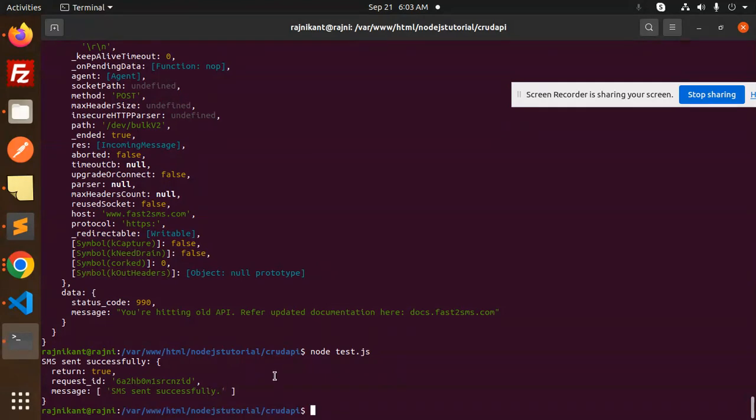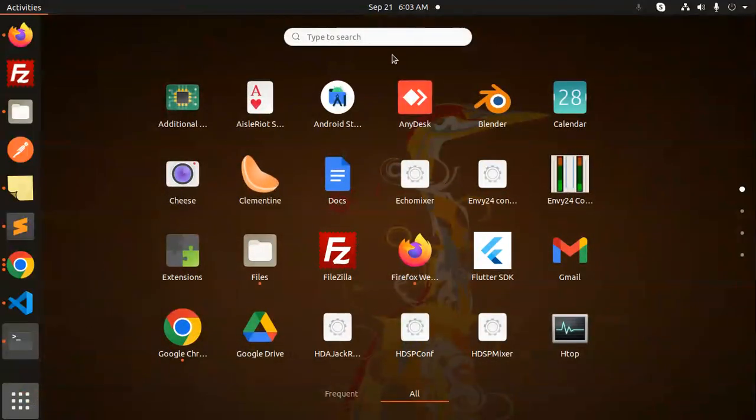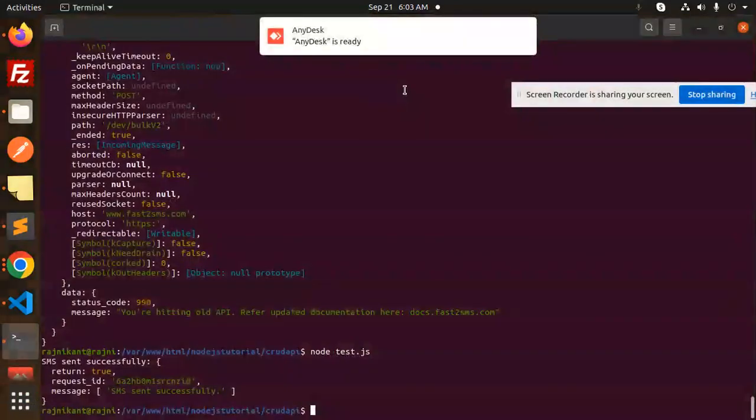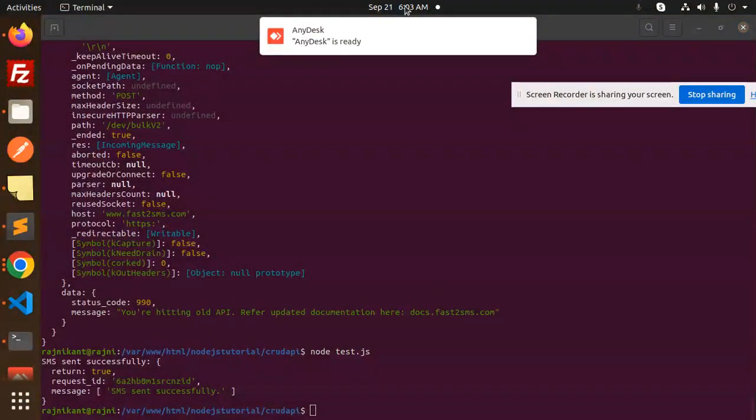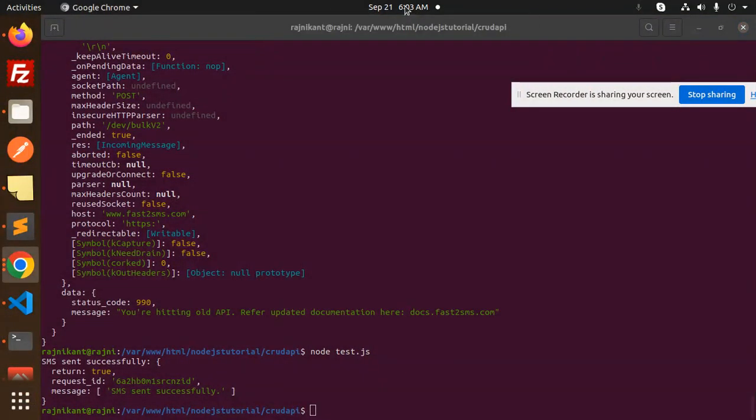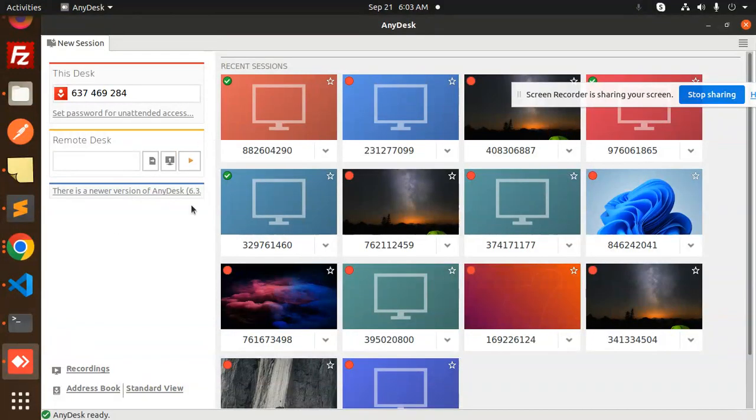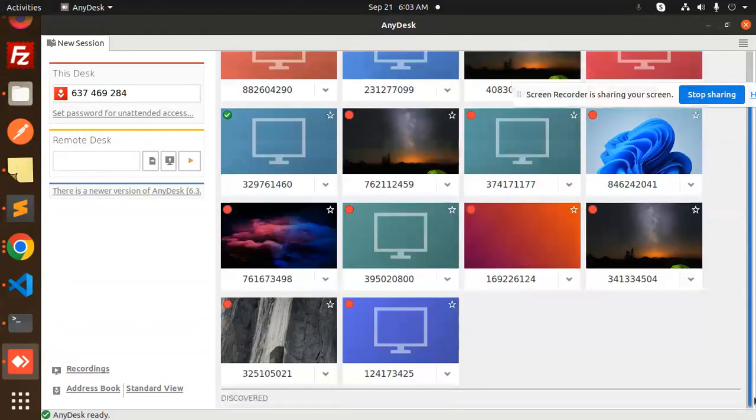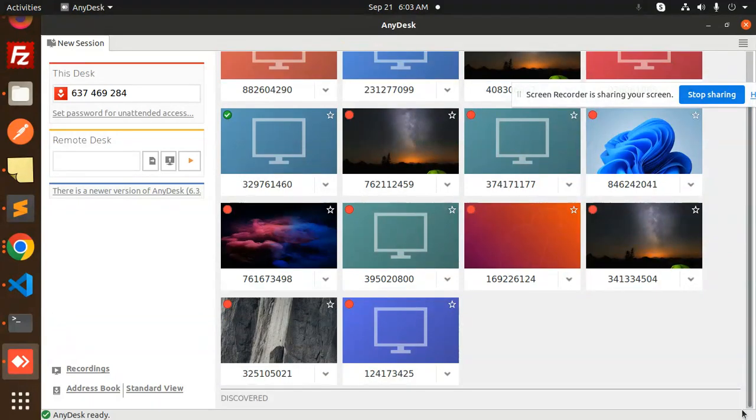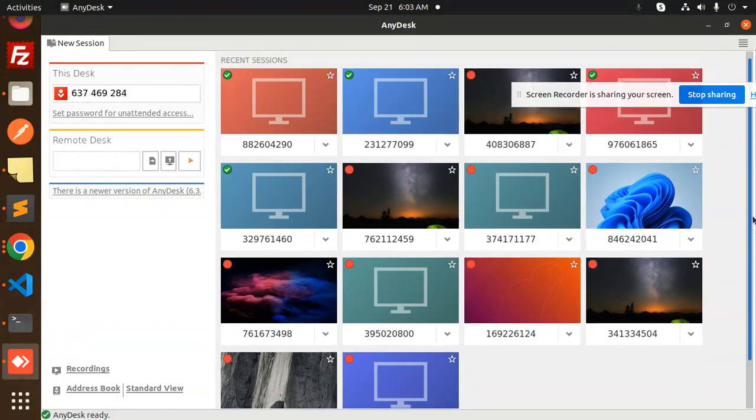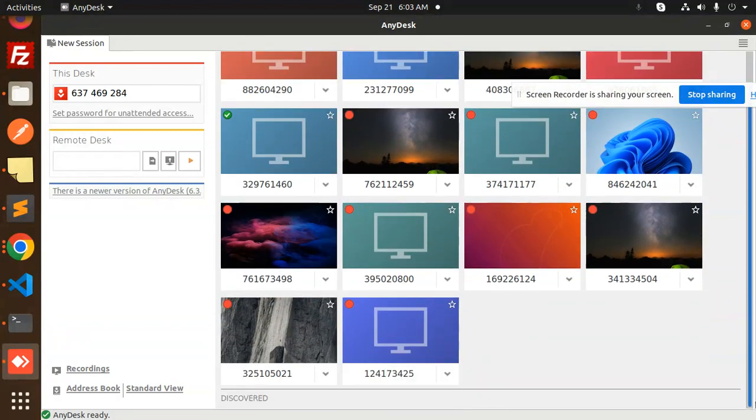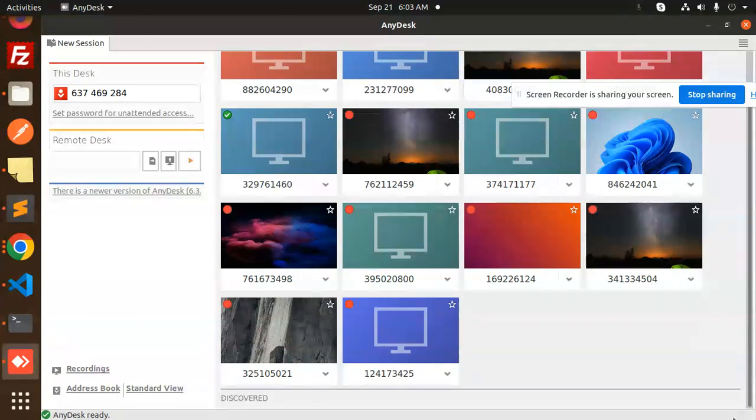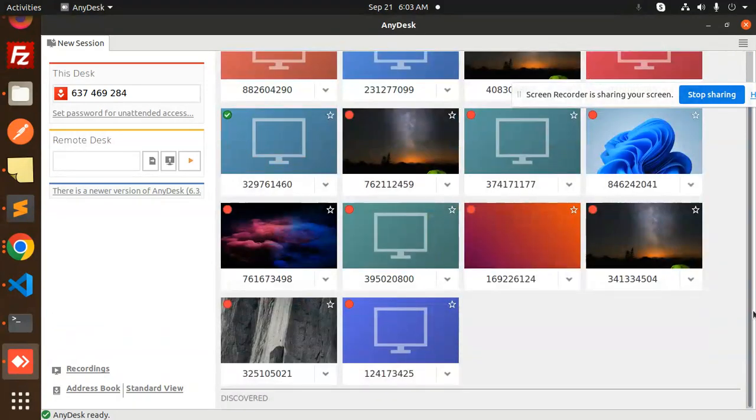And I get the message 'hello from node.js'. I will show you via connecting the any desk. So let me connect via any desk and show with you. It is not there, I think it's taking time, but the message has been sent to my number. Still it's not coming.